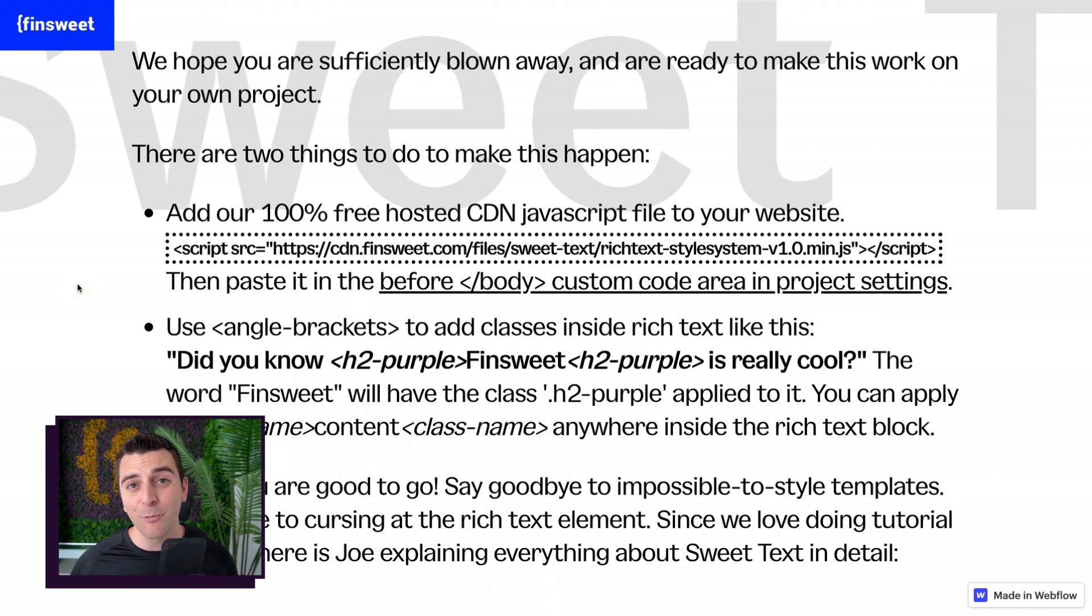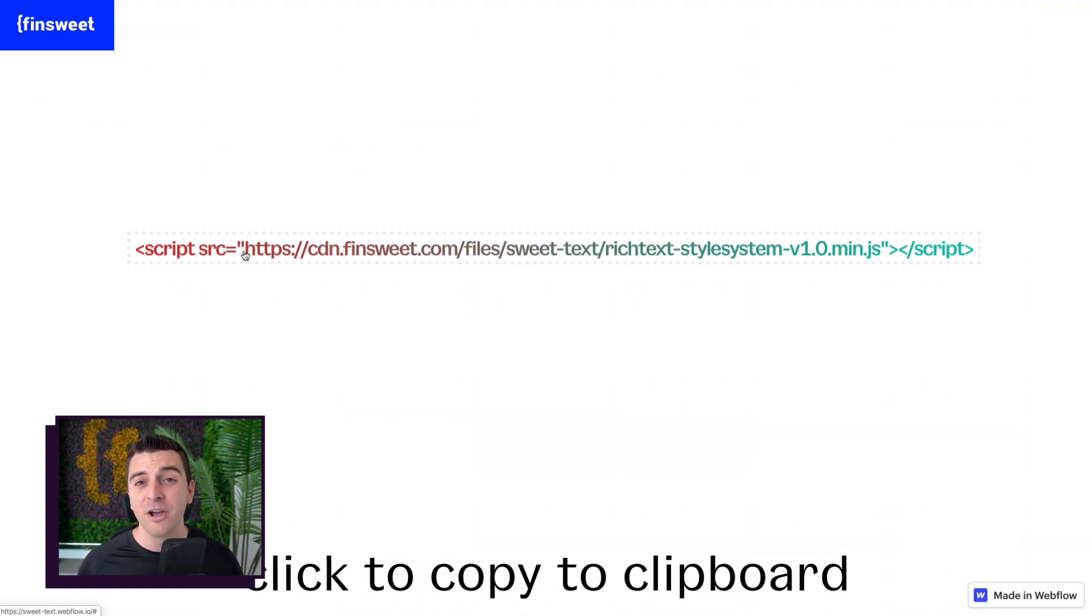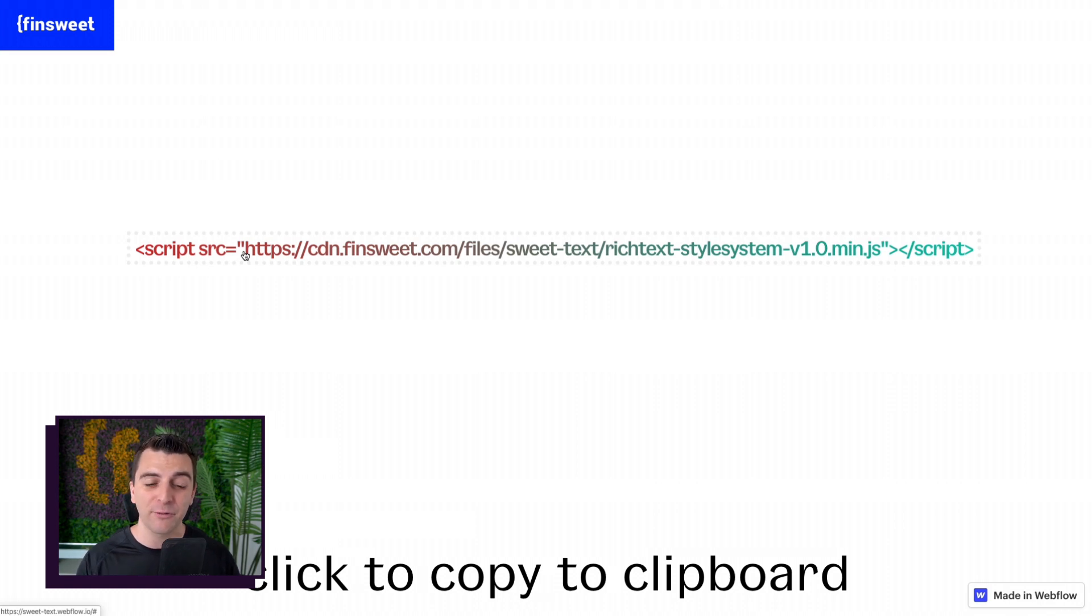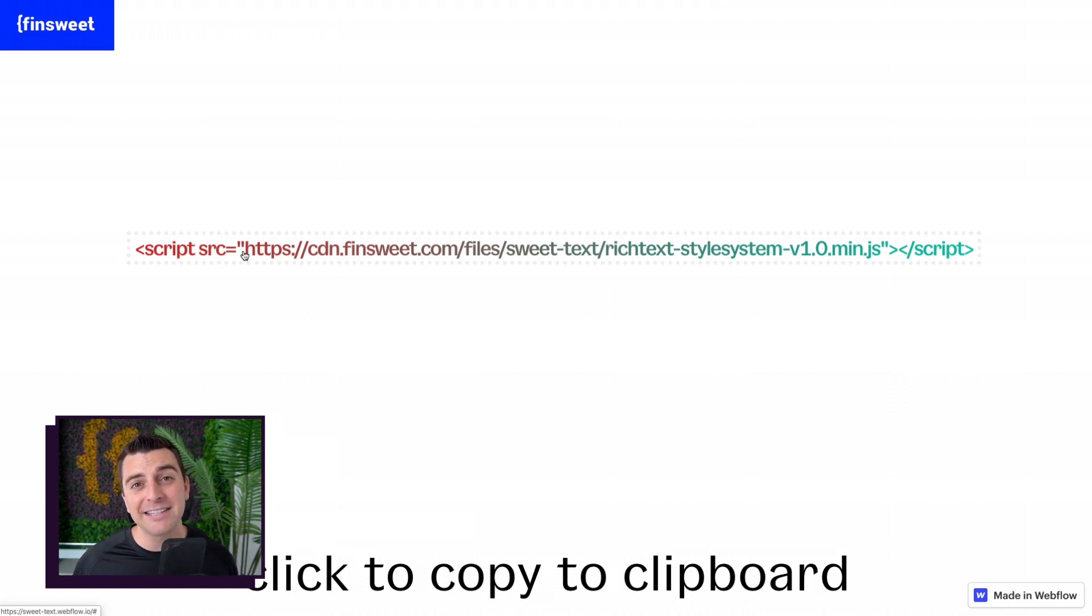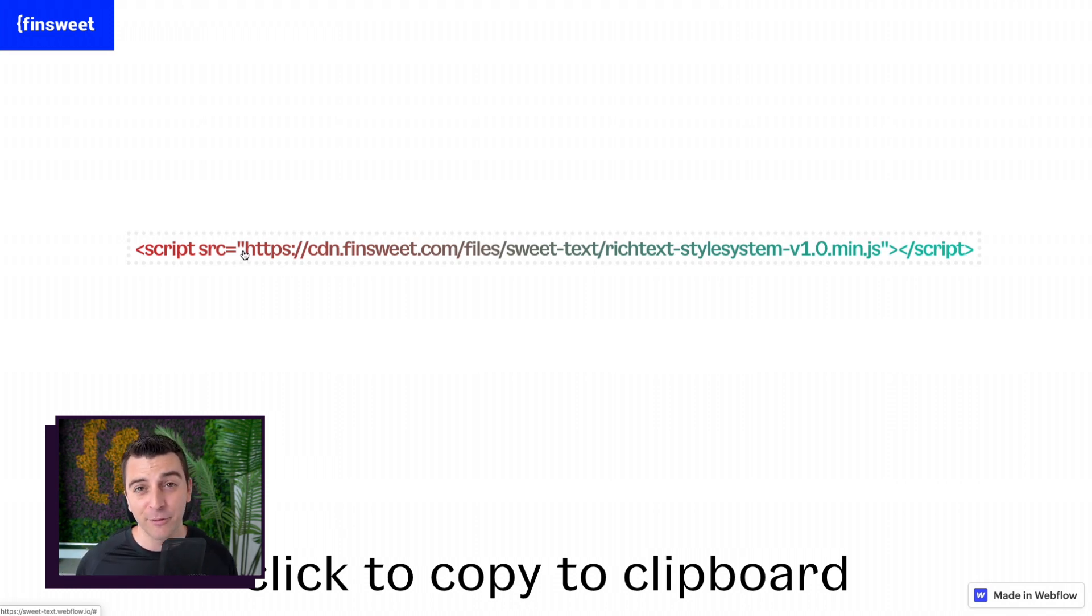Step one, you're going to go and copy this script we have created for you. We're hosting this JavaScript file on our server for you. You can use it for free. Go ahead, put this before the closing body tag, either in site settings or on page settings before closing body tag.